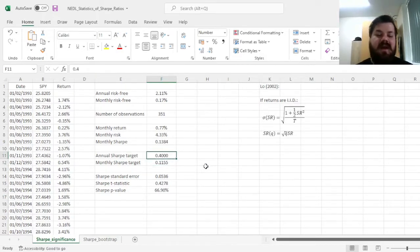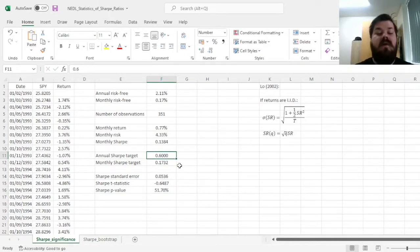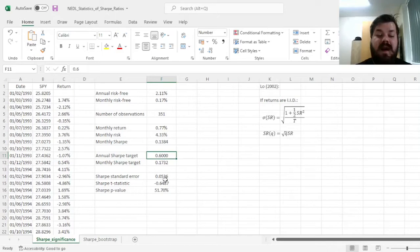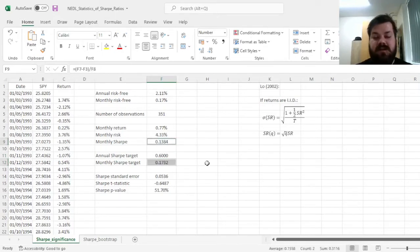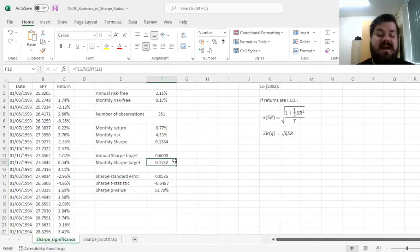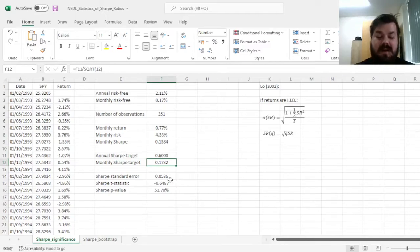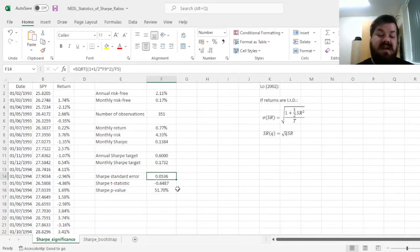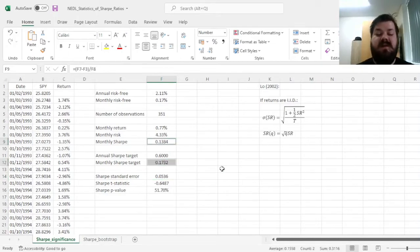If we were to pick a higher target, like 0.6, then our test would show that the underperformance below the target, well, an annual target of 0.6 is equivalent to a monthly target of 0.17, it's also quite unreliable, simply because the standard error is higher than the underperformance that we have documented.